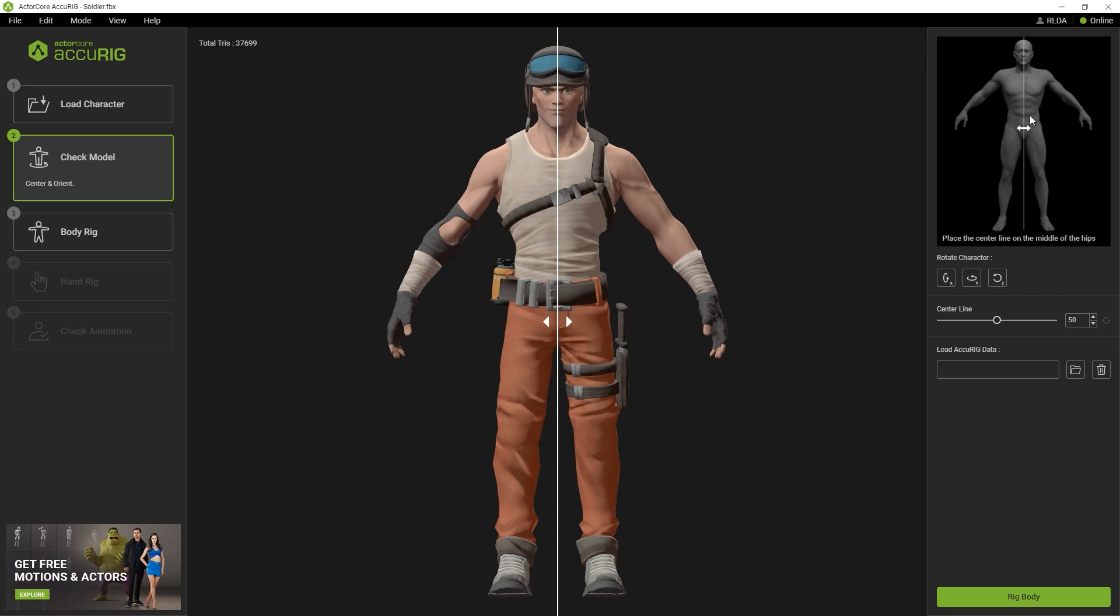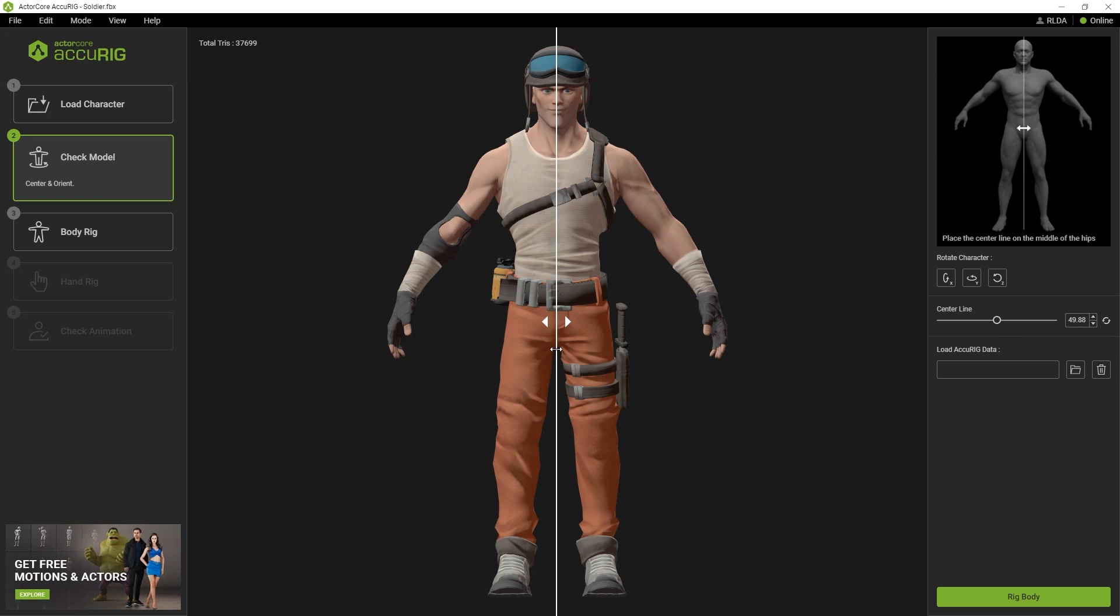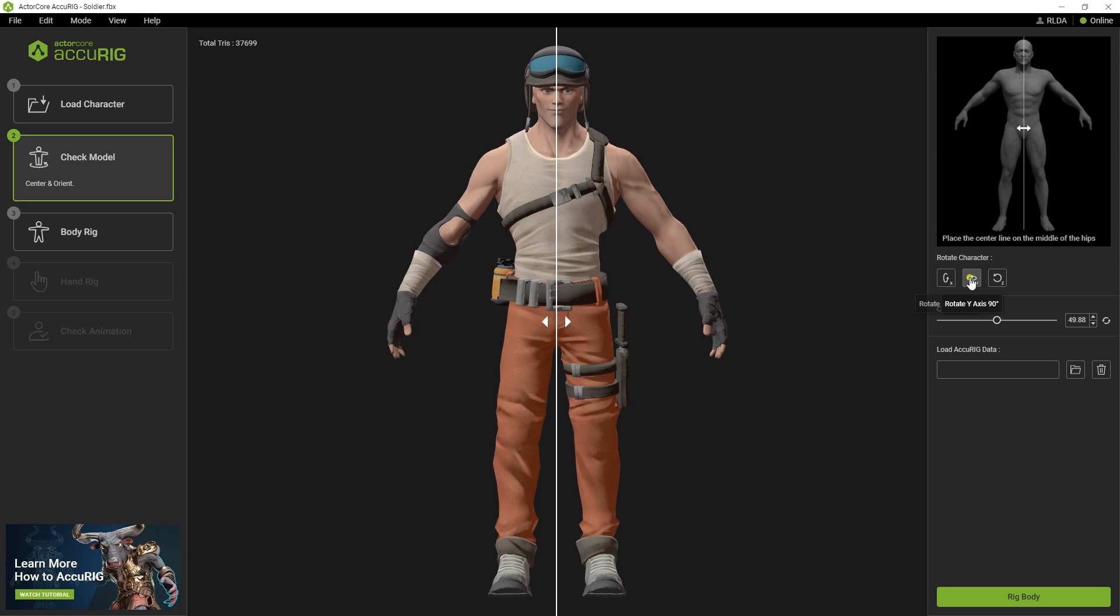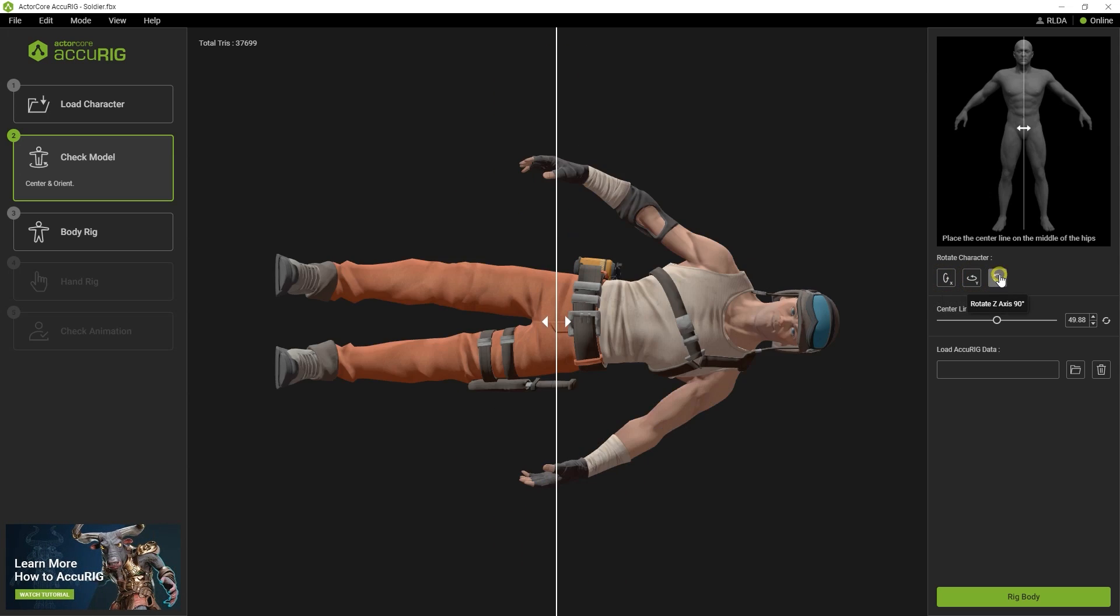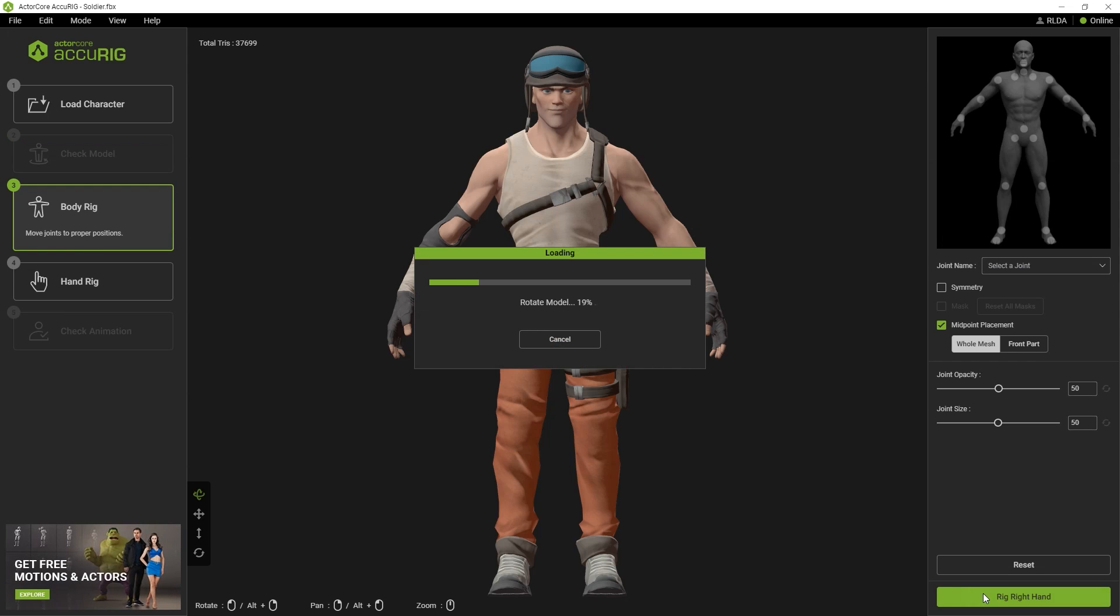The next step is to check your model. Here you want to ensure that the center line is right in the middle of your character from all angles. You can use the rotation buttons on the right to alternate different views. After that, simply click on the Rig Body button at the bottom right.